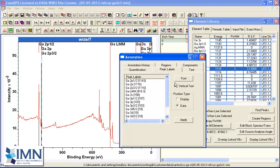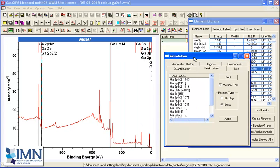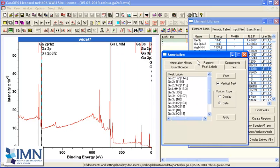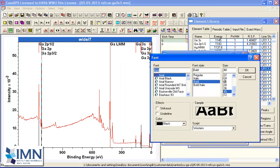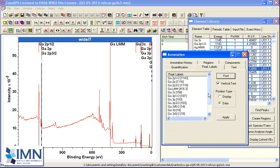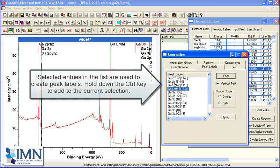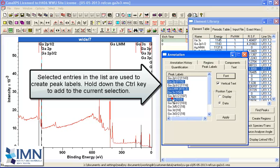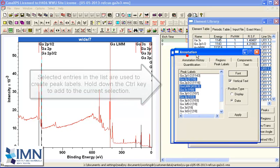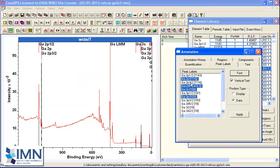So if we wanted to label some of these gallium peaks, what we would do is select a font - let's make this 36 - and indicate, holding the control key down after I've made the first selection, a set of peaks that I would like to add to the display. So I've now created four selected transitions.